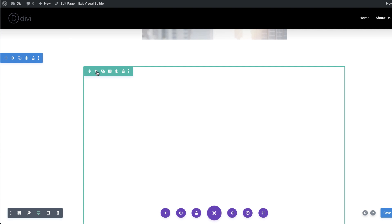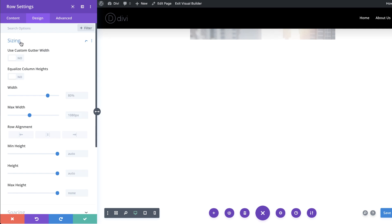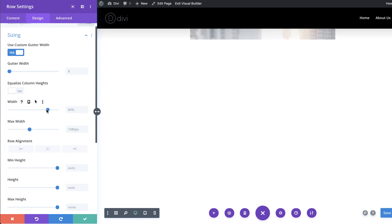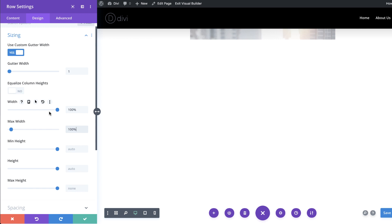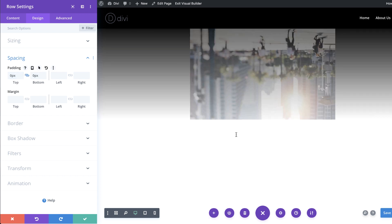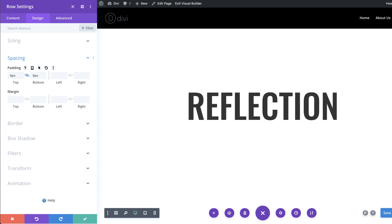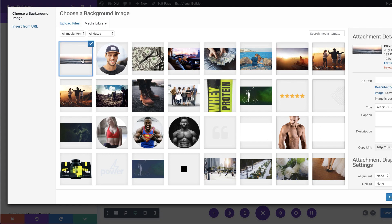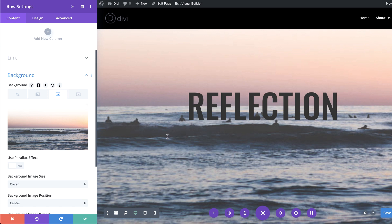Now let's go into the row settings by clicking the gear icon. Under Design > Sizing, we need to make sure there's no space on the sides, so I'll enable Use Custom Gutter Width and reduce it to 1. I'll set the width to 100% and the max width to 100% so the design goes edge to edge. For the custom padding I'll set it to zero on the top and the bottom. While we're in the row settings, let's add a background image: I'll go to Content > Background, click the third tab, click the plus button, and select the background image.